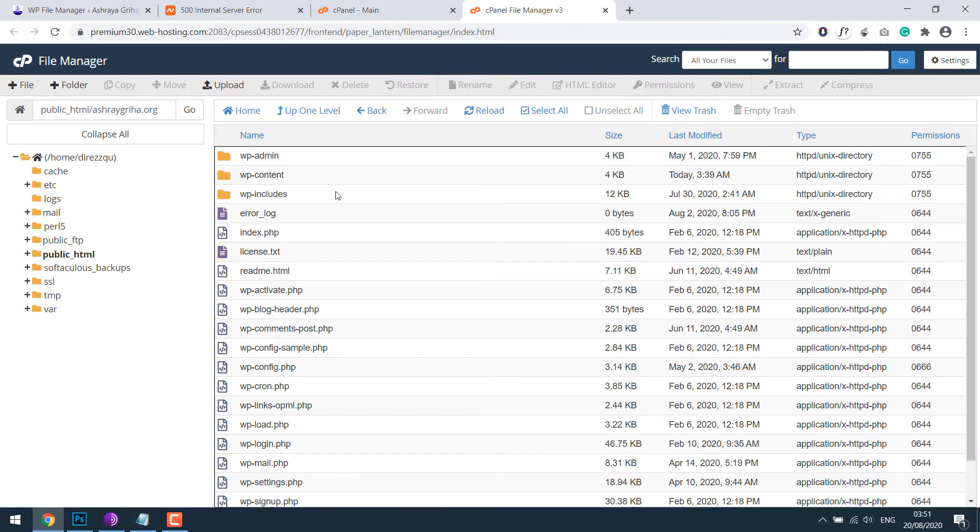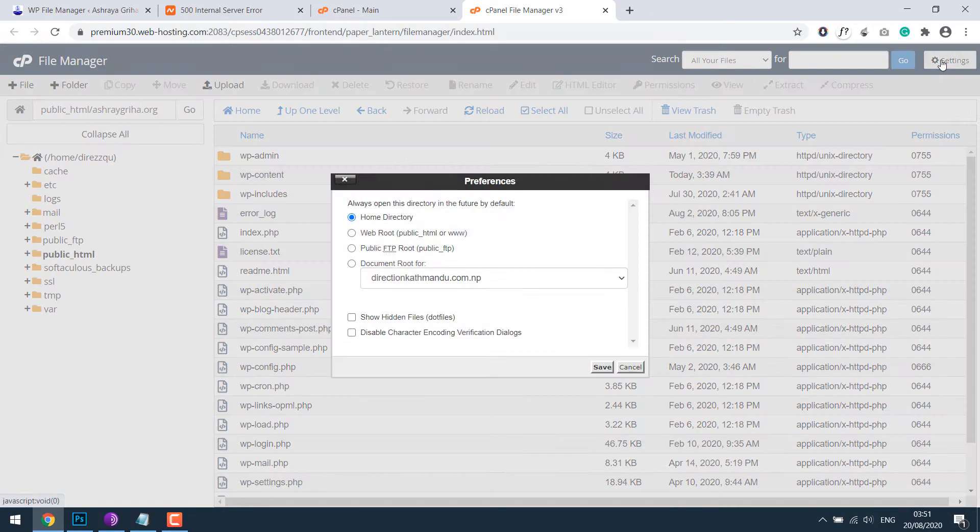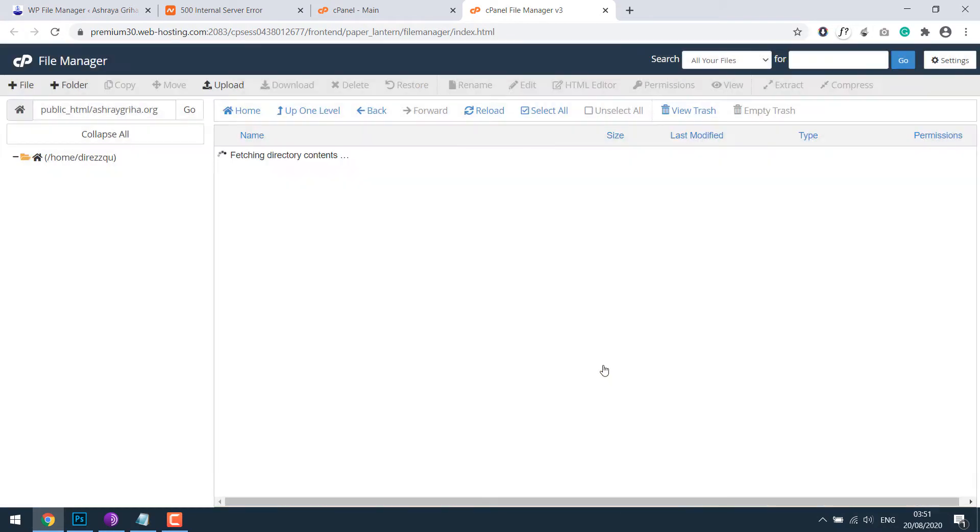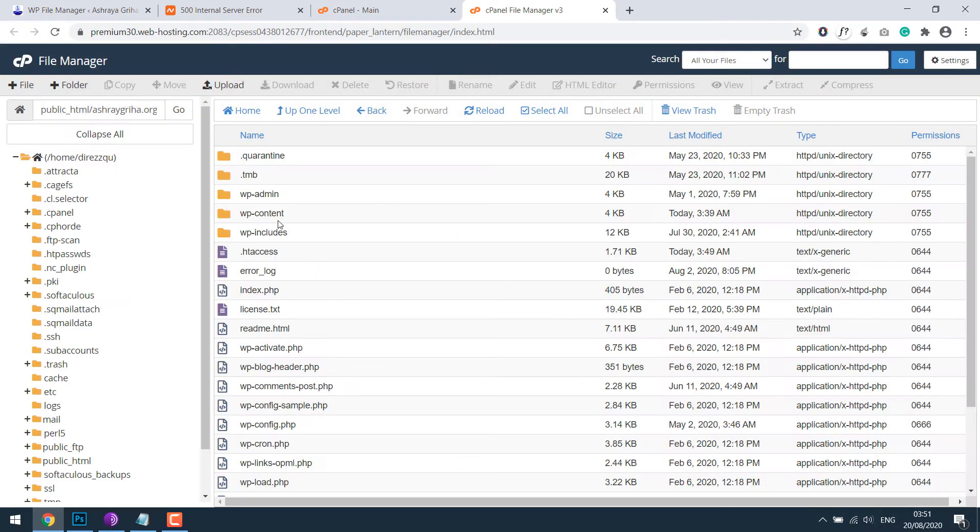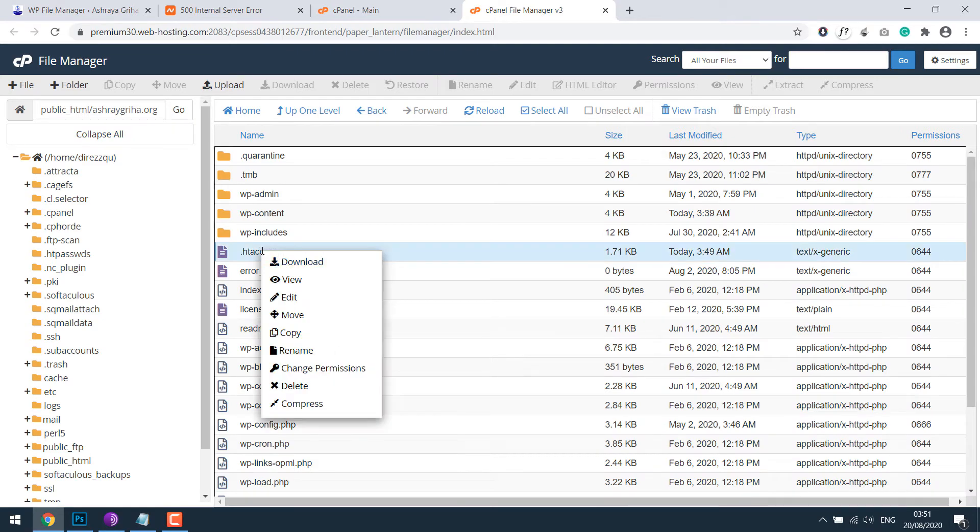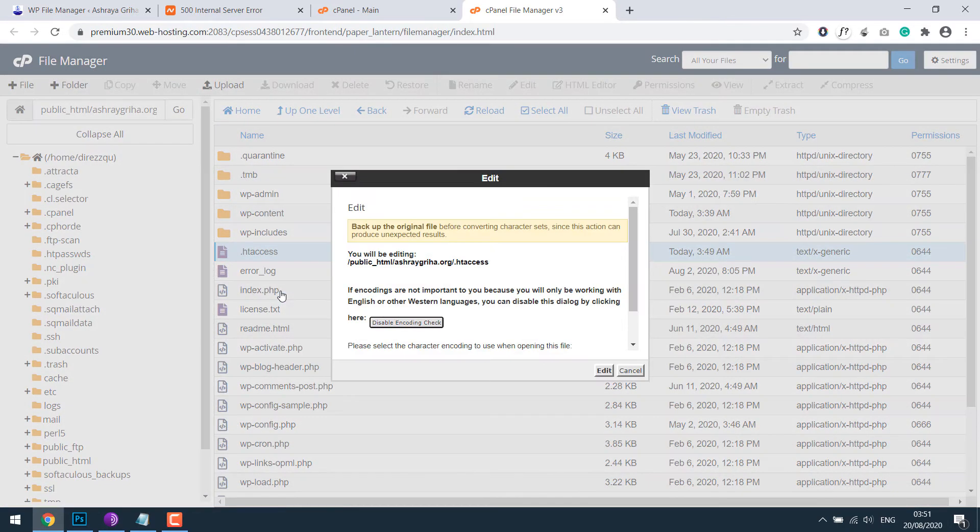So this is all of our website files. .htaccess file is not visible here, so go to settings and click on show hidden files. So .htaccess file is here. Right click and edit, click on edit.